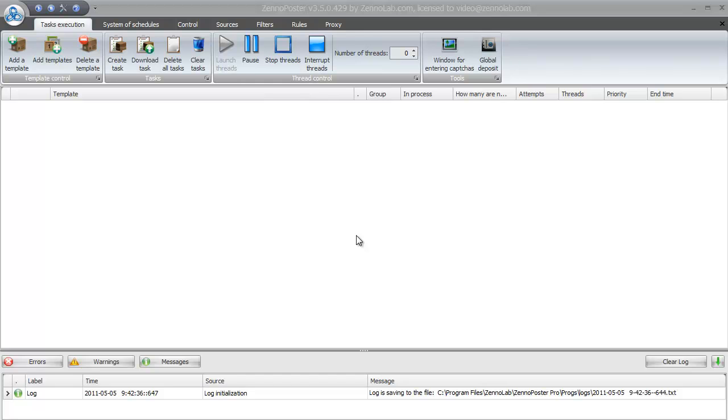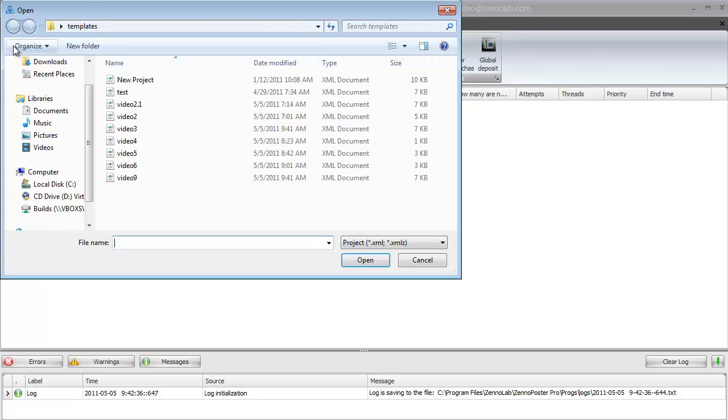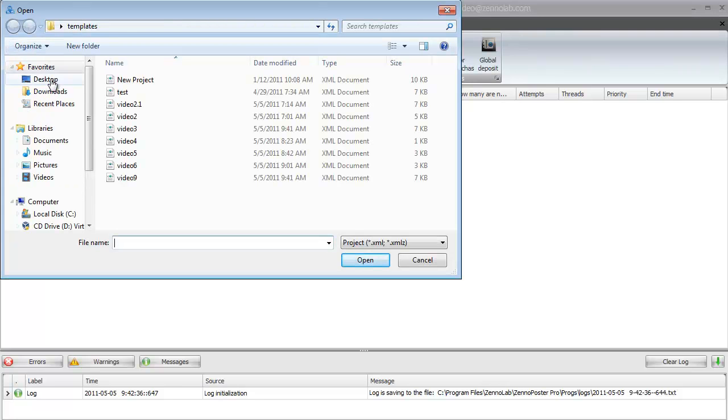Hi guys, in this video tutorial I will explain you how to run templates in Xenoposter. First of all we need to open Xenoposter and push add template button.